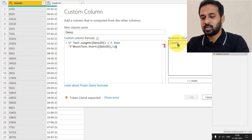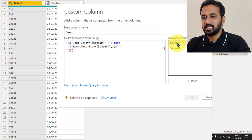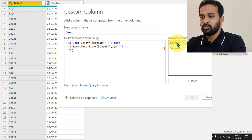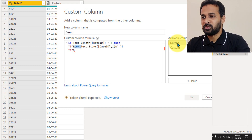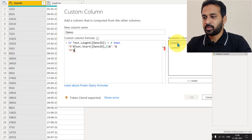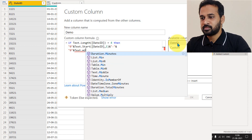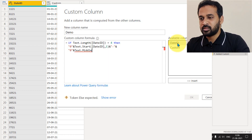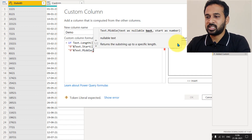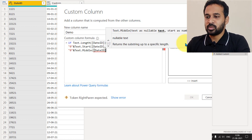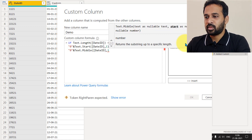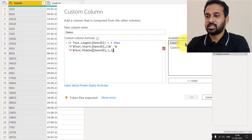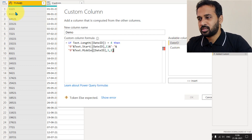Then I add a dash separator using '&' and double-quote hyphen double-quote. For the day part that's done. For the month, I need to add a leading zero. Then I use Text.Middle — making sure the casing is correct — passing the date ID as the text, starting at position 1 with a count of 1 digit. So position zero is the first character and position one is the second.